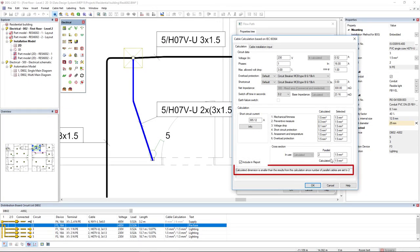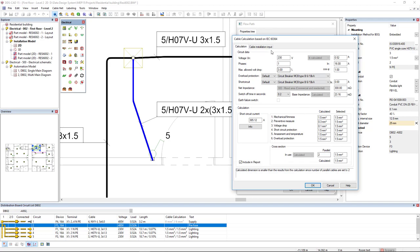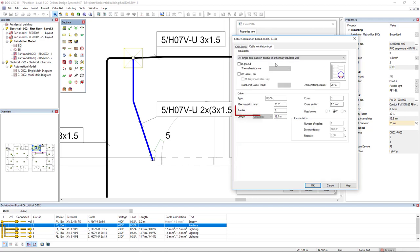The cable calculation in DDS-CAT15 now also considers parallel cables, reducing the required minimal cable dimensions automatically.